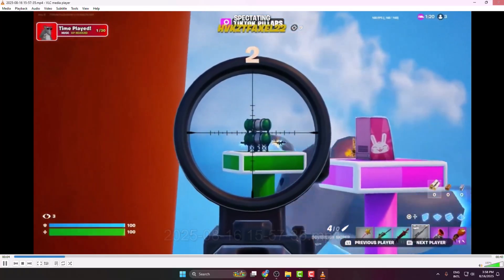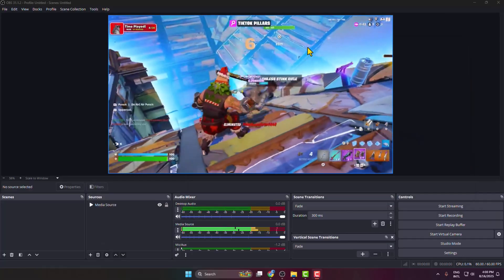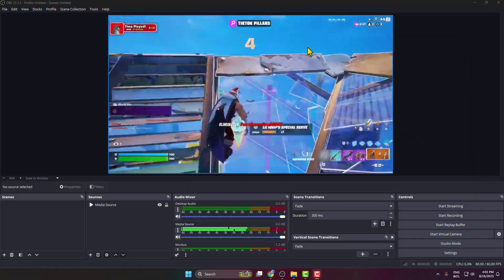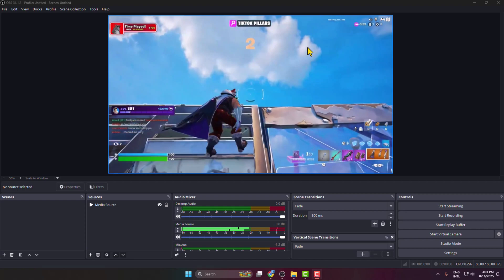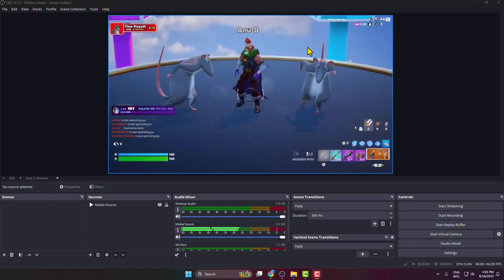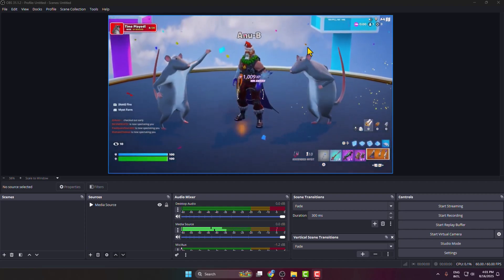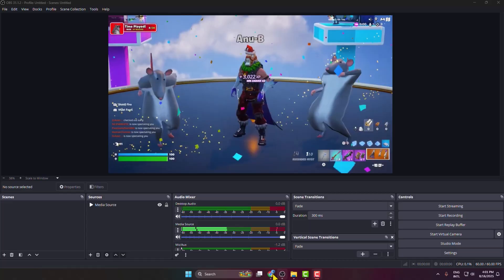This is the safest and most common way to test your OBS Studio without going live. The second method is to use a YouTube or Twitch secret or private stream.